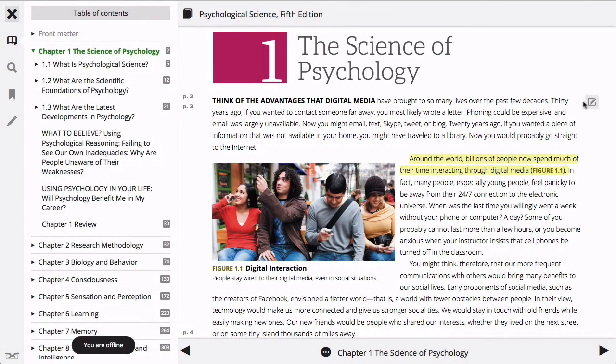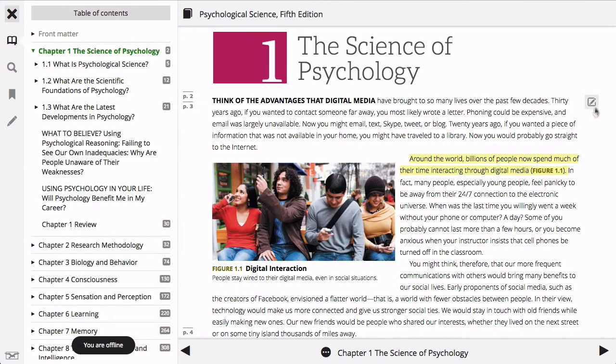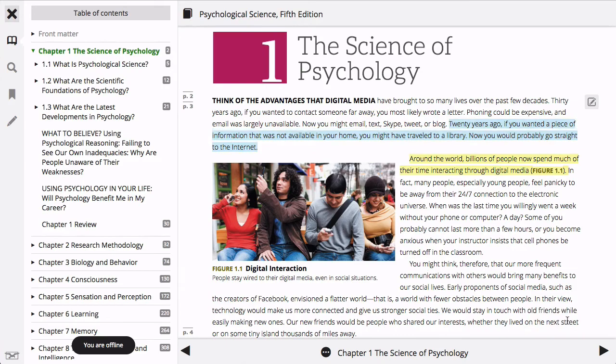All of your personal and shared highlights and annotations will be synced to the offline reader as well. If you make any changes to your annotations or highlights while offline, those changes will sync to your main ebook when you reconnect the same computer or device to the internet and access the ebook online.